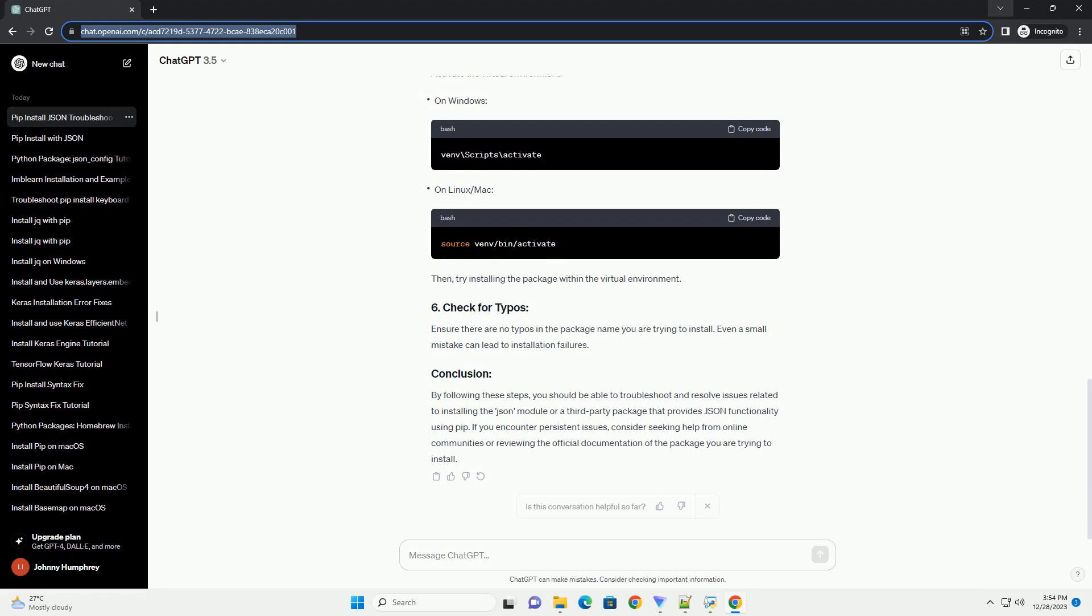Ensure that you are using a compatible Python version. The JSON module is part of the Python standard library and should be available in most Python installations by default. Check if the JSON module is already available in your Python installation. Open a Python interactive shell.